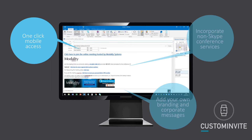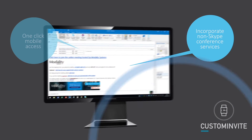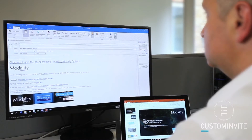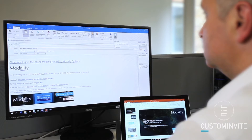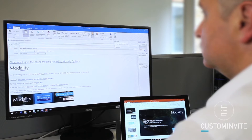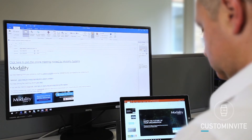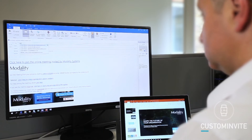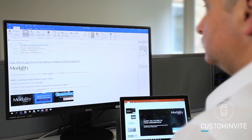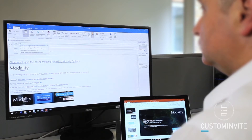Custom Invite improves the joining experience for external parties and especially mobile users with one-click mobile access, and incorporates non-Skype for Business conference services. It is easy to use — standard default templates can be set up for users so that the creation process is seamless.